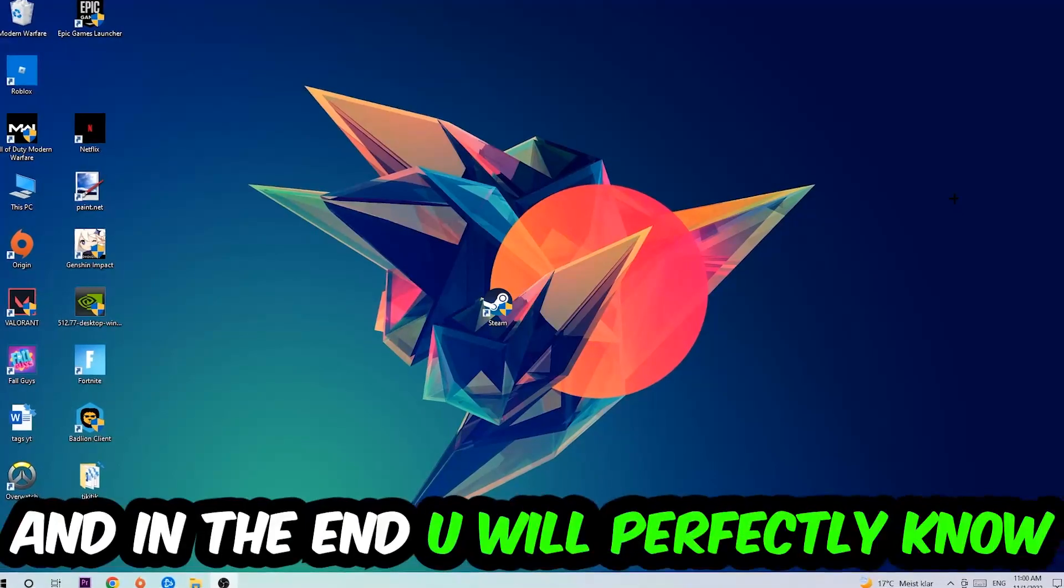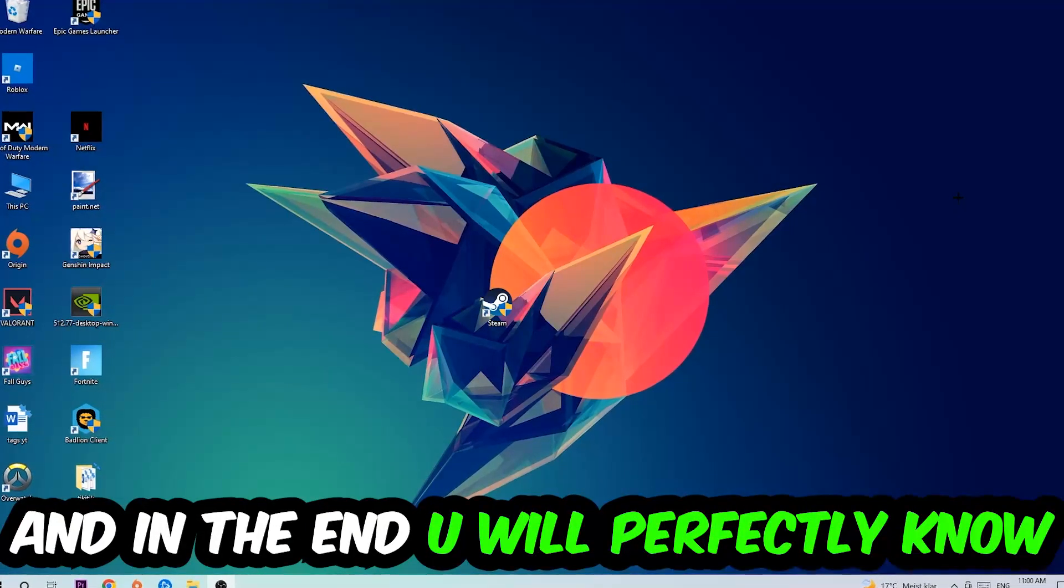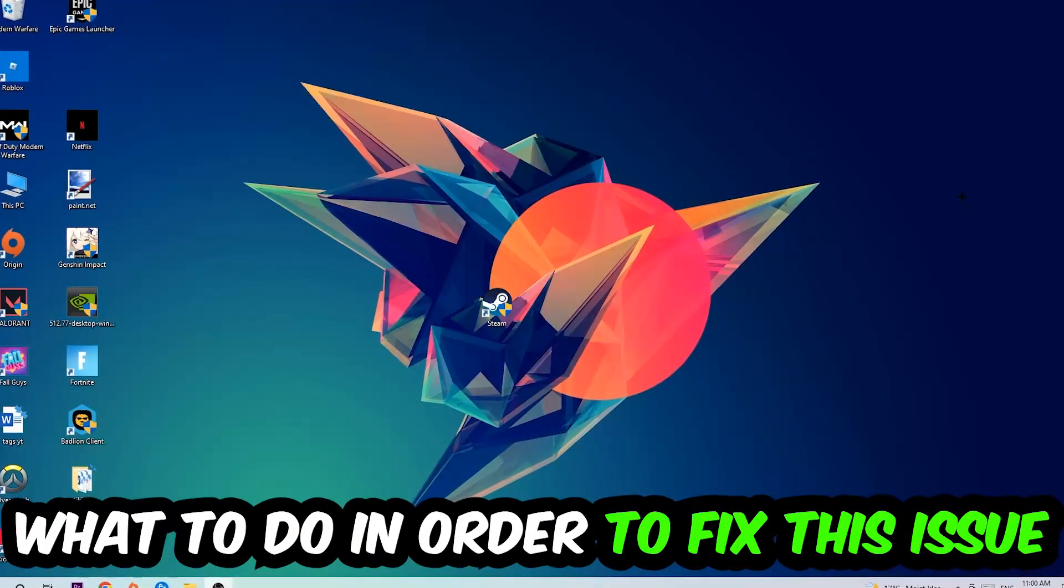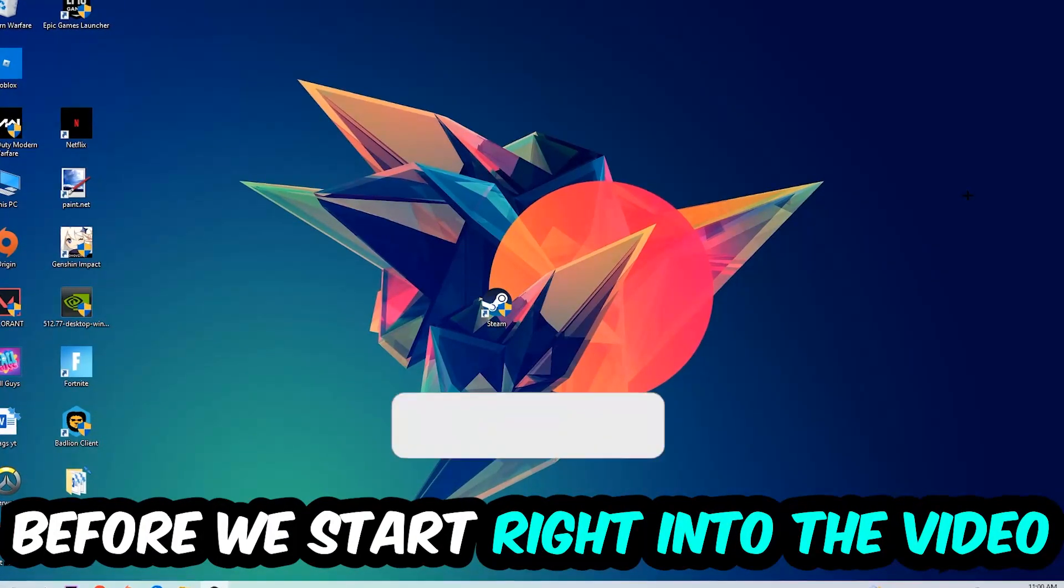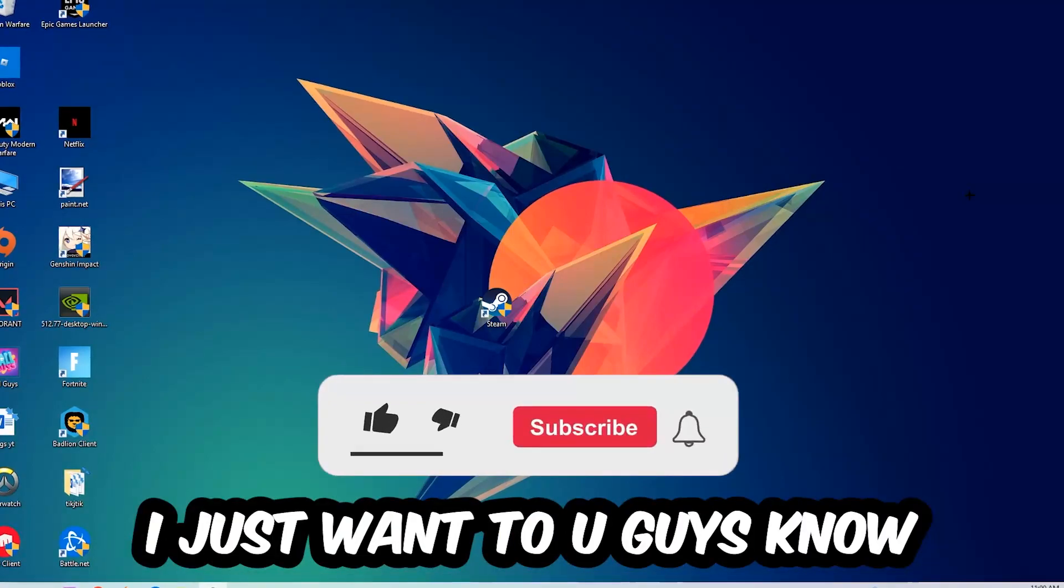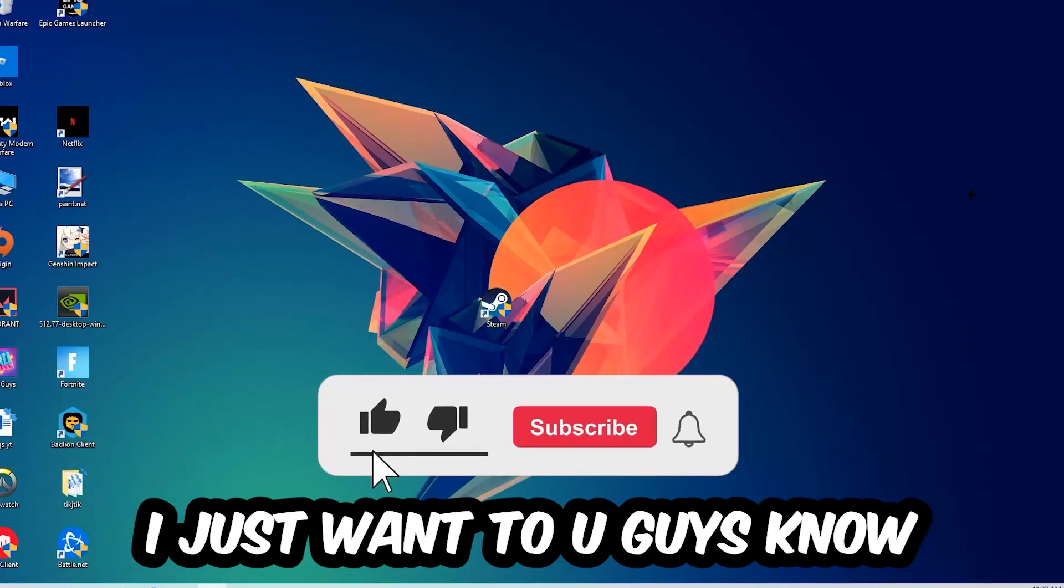This will be a step-by-step tutorial. In the end you will perfectly know what to do in order to fix this kind of issue. Before we start, I just want to let you guys know...